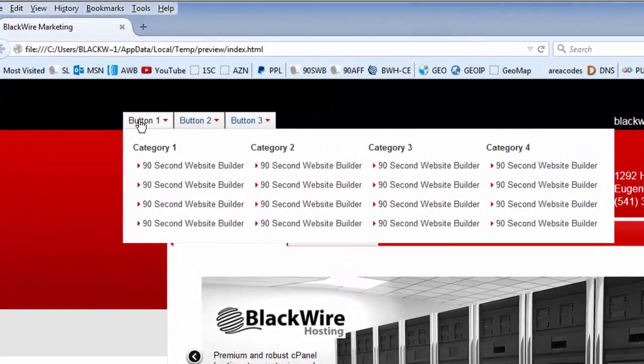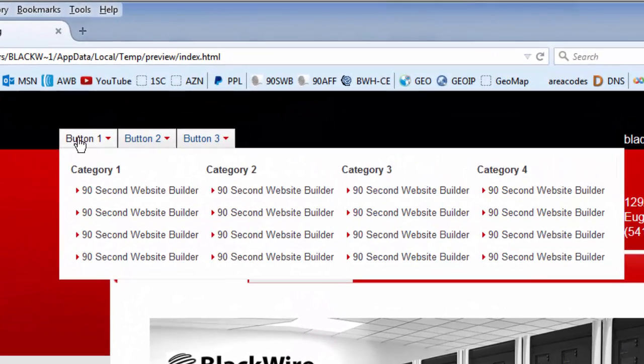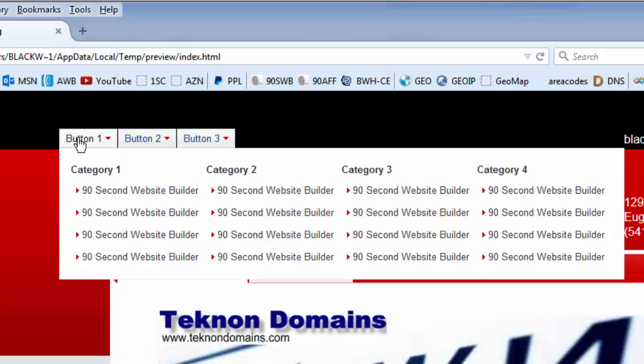You'll start to see why they call it a Mega Menu, because it can have so many objects in categories.